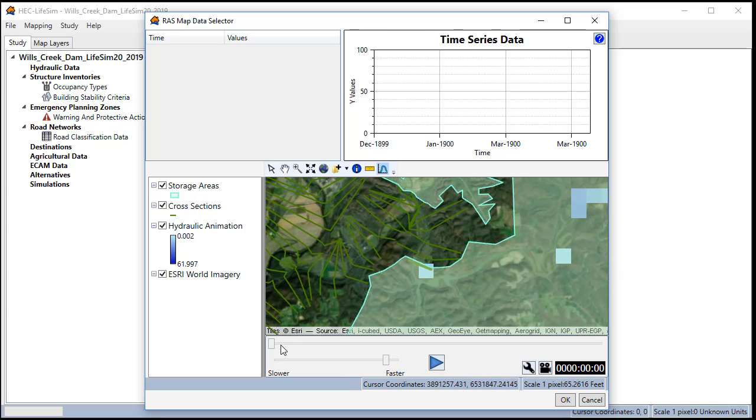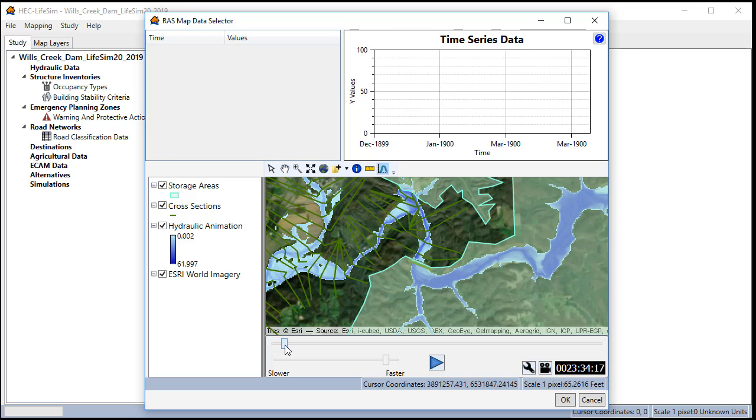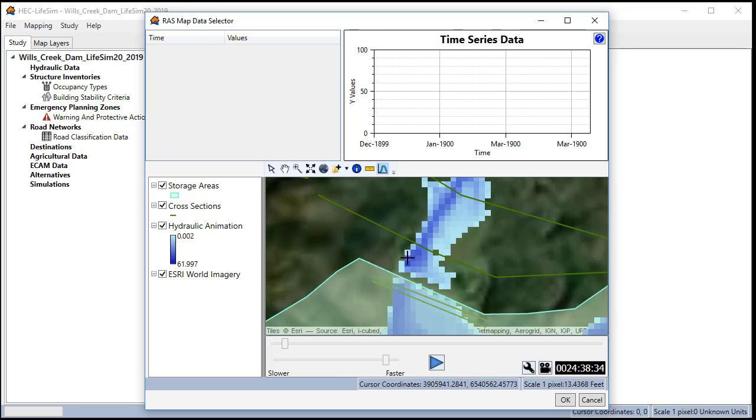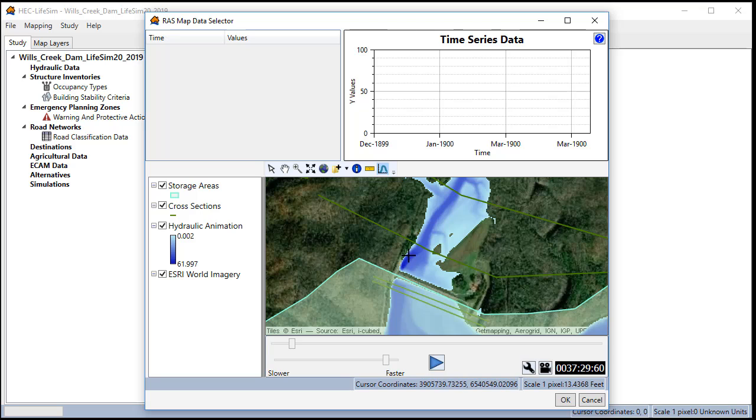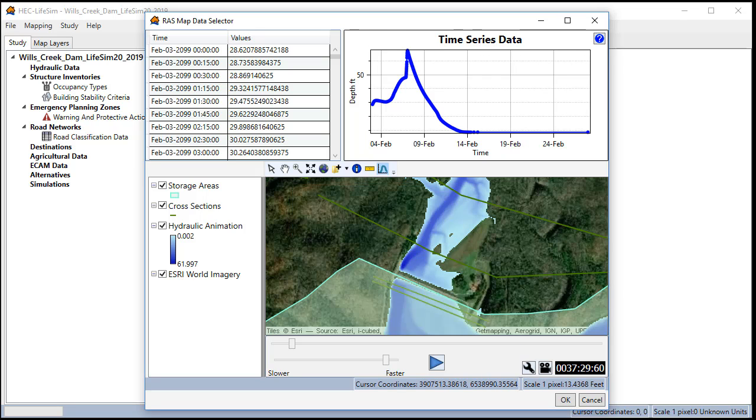We're going to drag the slider bar to animate it so that we can see where we're going. Then we're going to pick an area between right before the first cross section downstream of the dam. Once the hydrograph appears we click OK.